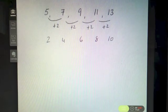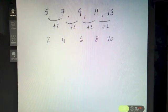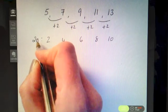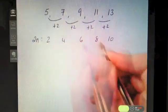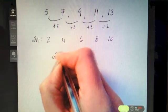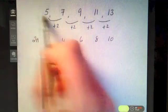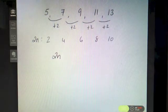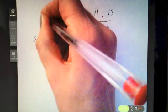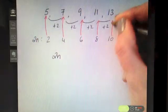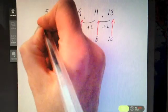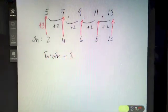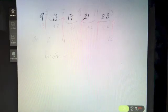The 2n comes from the fact that it's related to the two times tables: 2×1, 2×2, 2×3, and so on. So we know it starts with 2n to get the gaps of two. But 2, 4, 6, 8, 10 isn't the sequence I want — I want 5, 7, 9, 11, 13. To get from 2 to 5, 4 to 7, and so on I add three, so the nth term is Tn = 2n + 3.